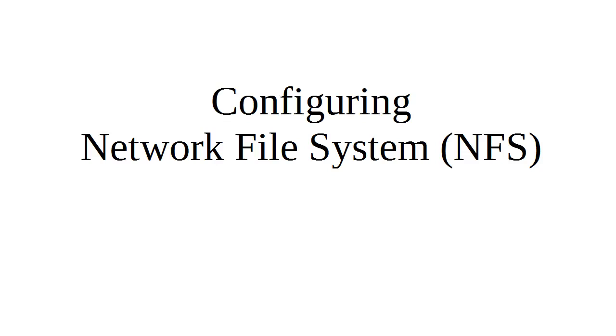Okay, I'm going to demonstrate how to configure the network file system for Linux on a CentOS 7 machine.